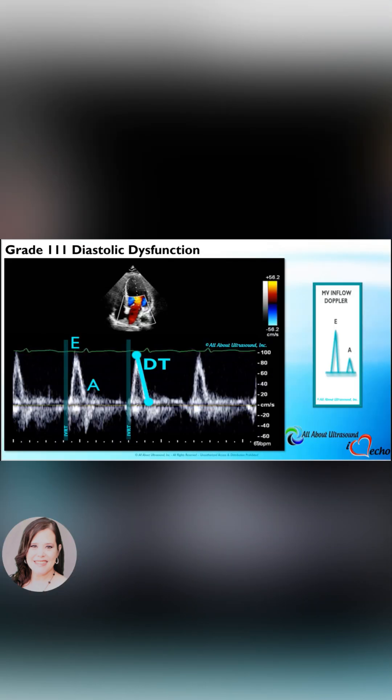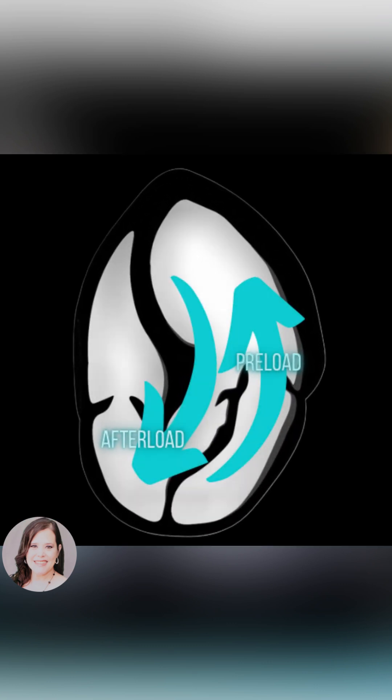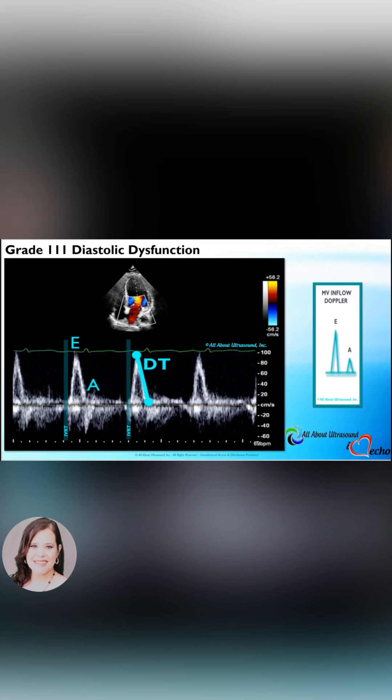You'll have an opposite effect from the pseudonormal pattern, where the Valsalva maneuver would actually reduce the left atrial pressure as it unloads the ventricle. Patients with this restrictive filling pattern may actually revert to a pseudonormal pattern because the unloading of the ventricle causes a significant drop in filling pressure.